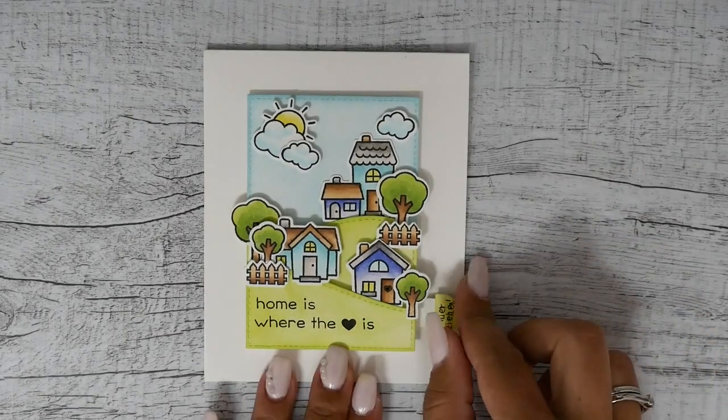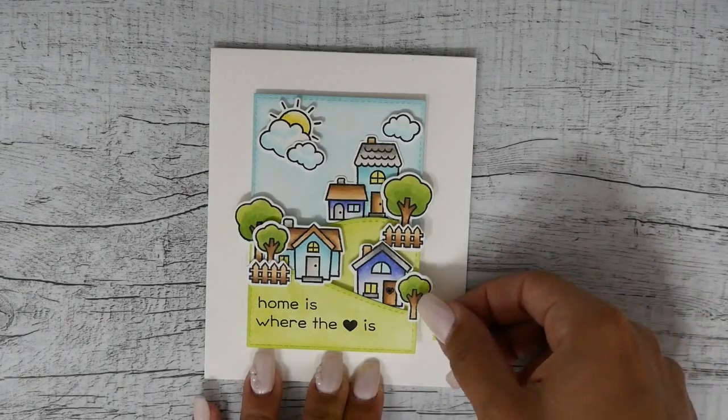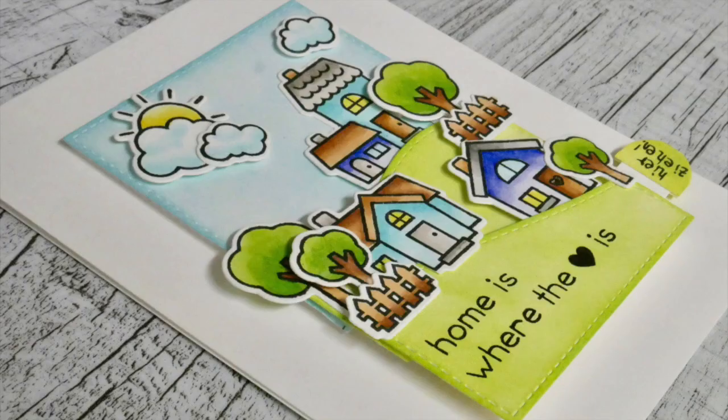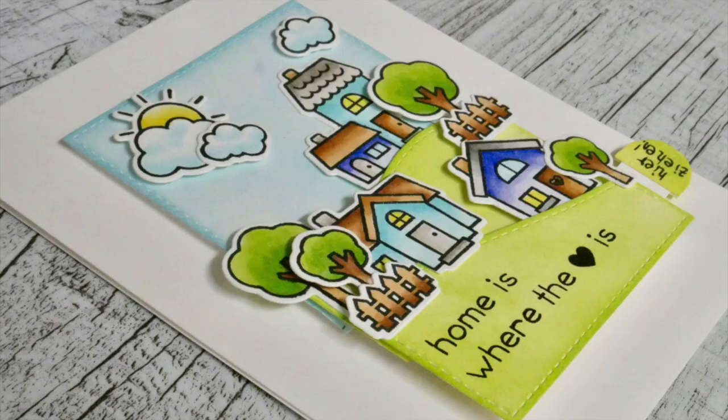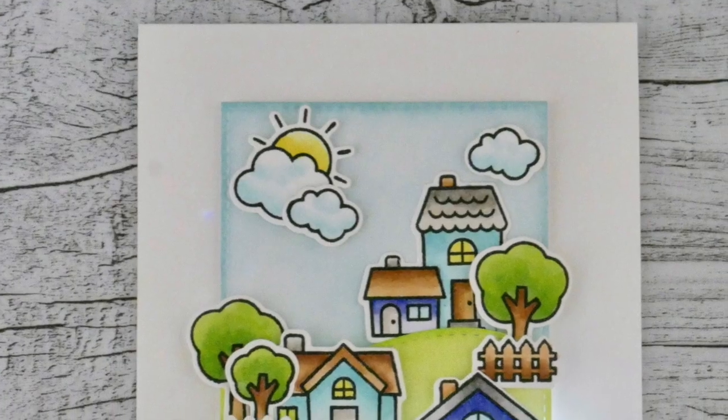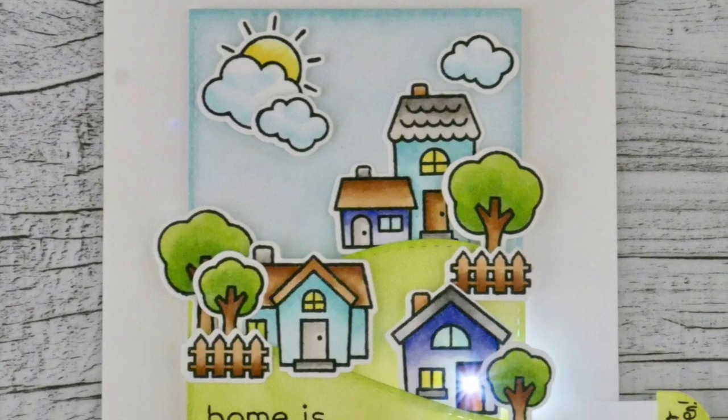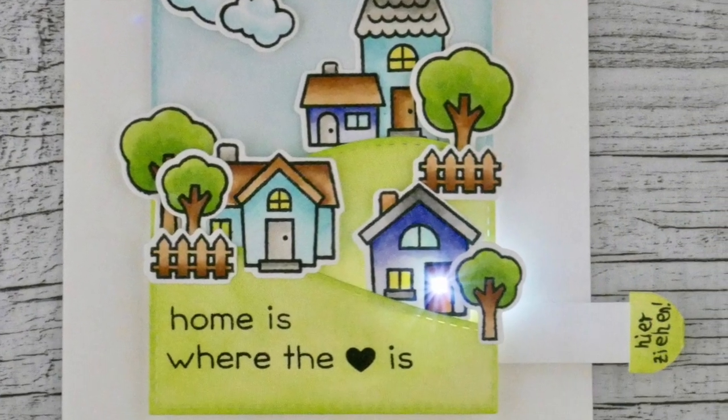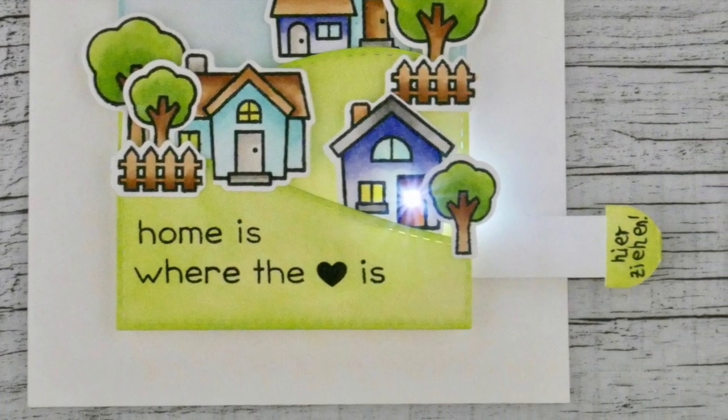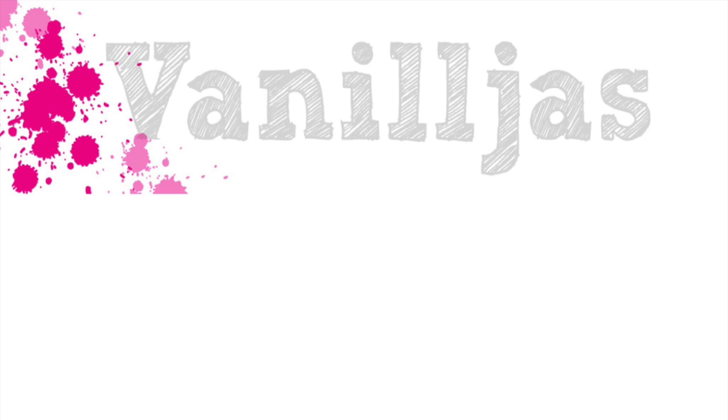Now you can see the card is all finished. I hope you enjoyed this tutorial, and here you can see some more projects I created with Chibitronics and Lawn Fawn. I hope you have a wonderful Sunday, bye!